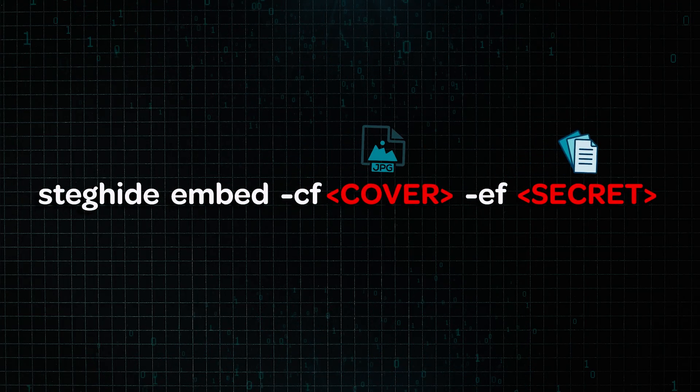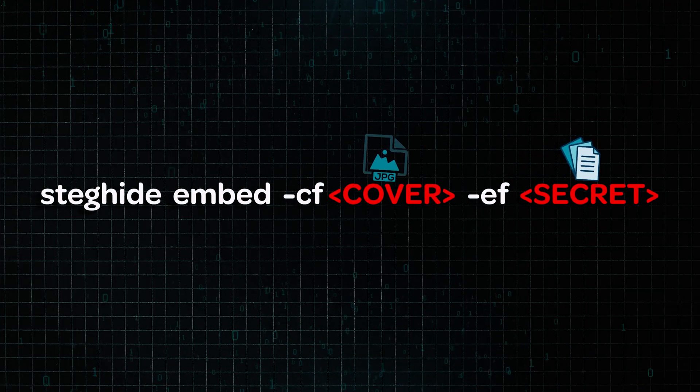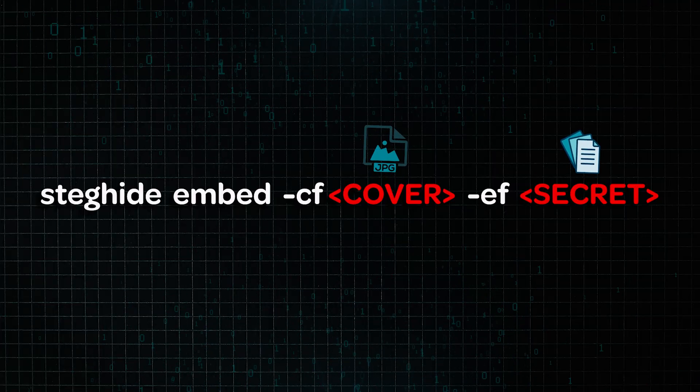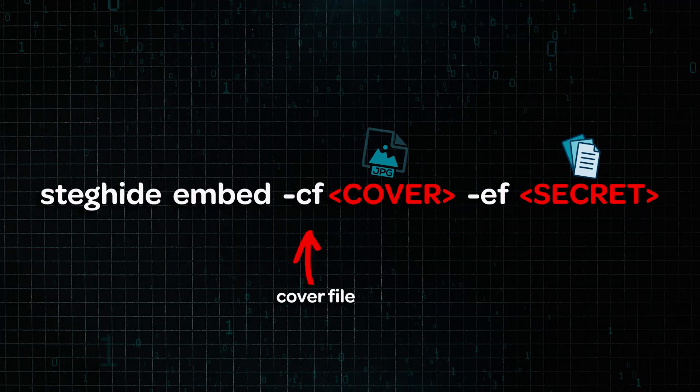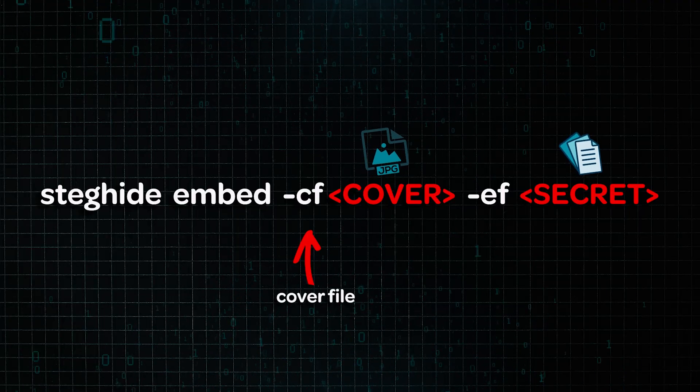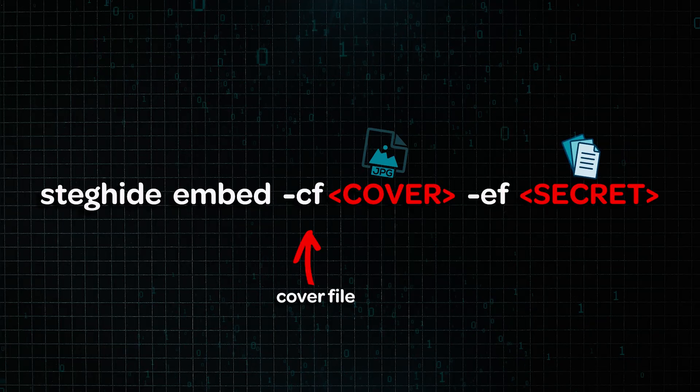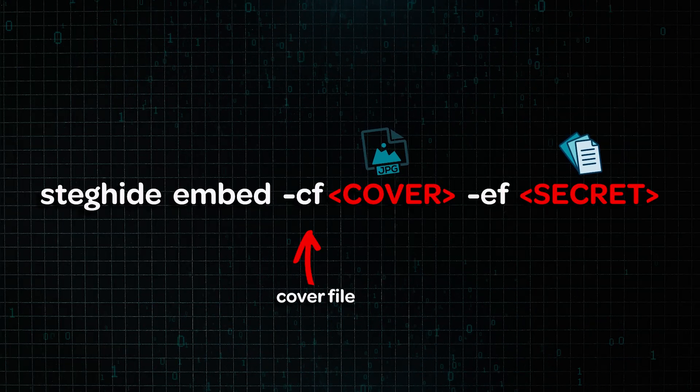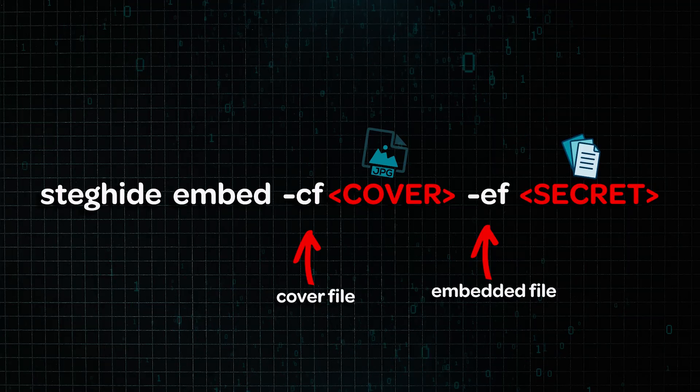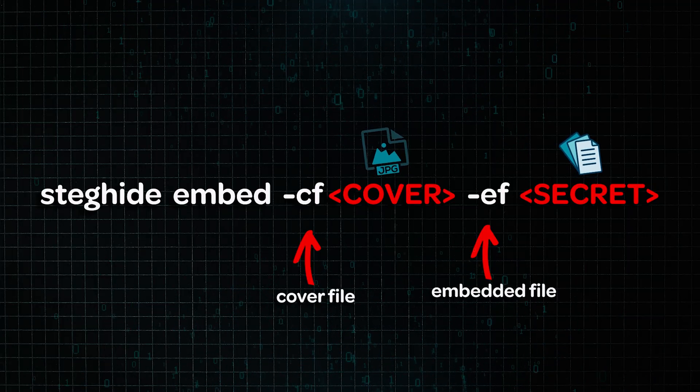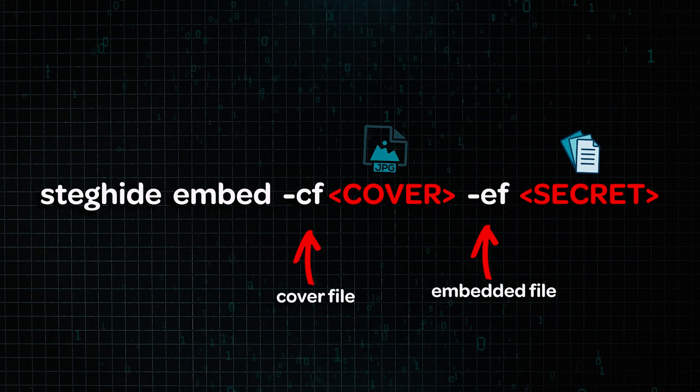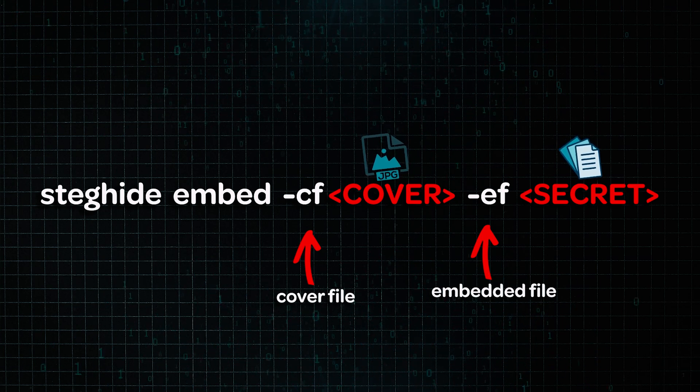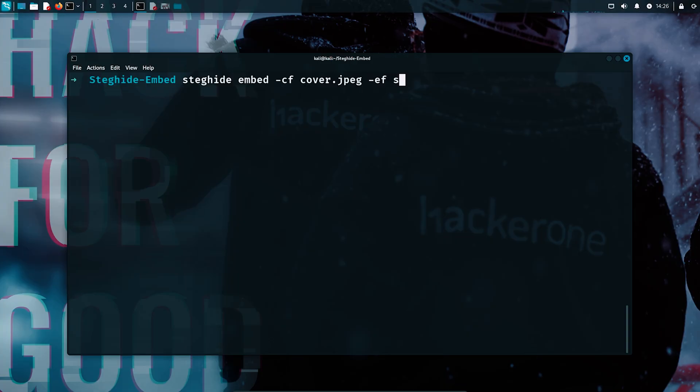To embed this secret message in the JPEG file, we will use the embed command in the steg-hide tool along with two important flags. The first flag is dash cf, which will point to the cover image, and in our case, it will be cover.jpg. This is the innocent looking file that will hide our message. The second flag is dash ef, which points to the embedded file. And here it's going to be the secret.txt, which is the text we want to conceal inside the image. So our entire command will look like this: steg-hide embed dash cf cover.jpg dash ef secret.txt.